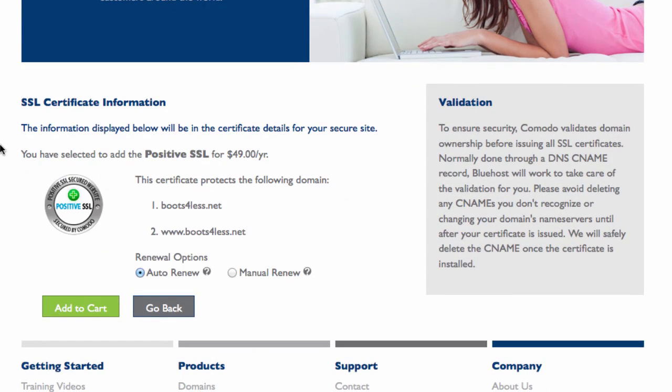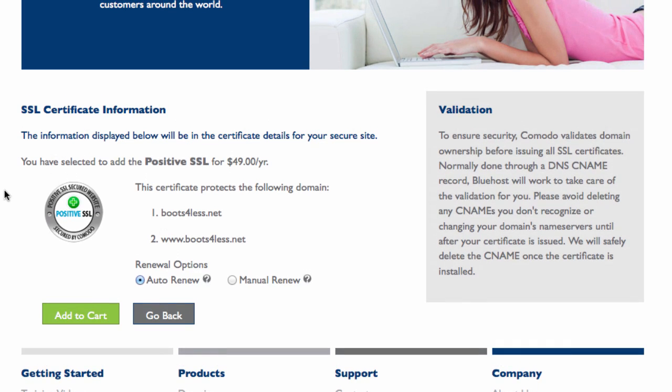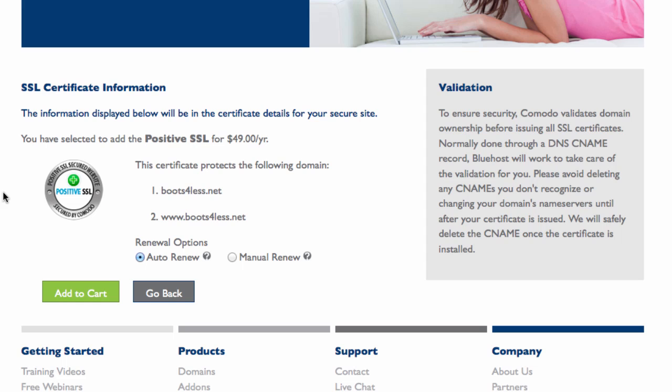Now I have a Positive SSL as of this recording that's $49 a year. This will apply to my main domain www.bootsforless.net, in this case www acts as a subdomain of sorts. Then auto renew, then add to cart.